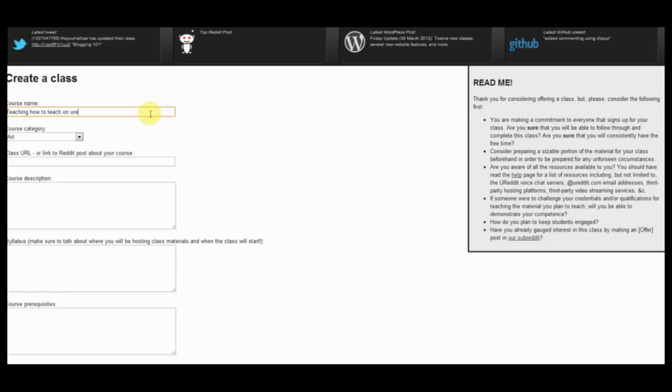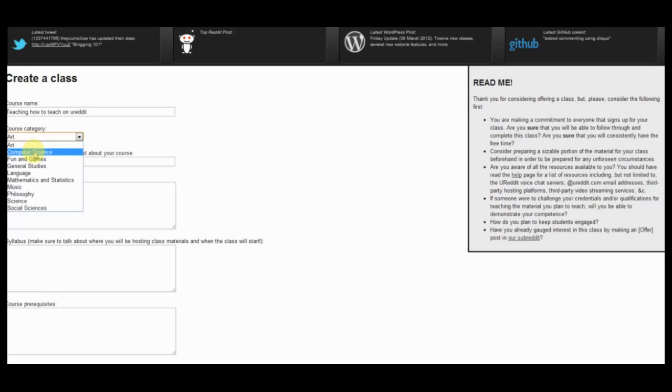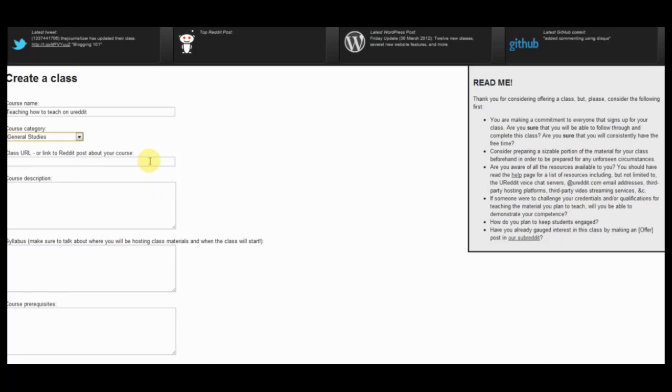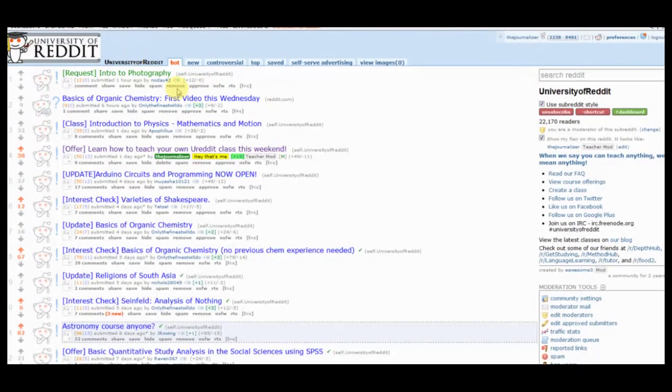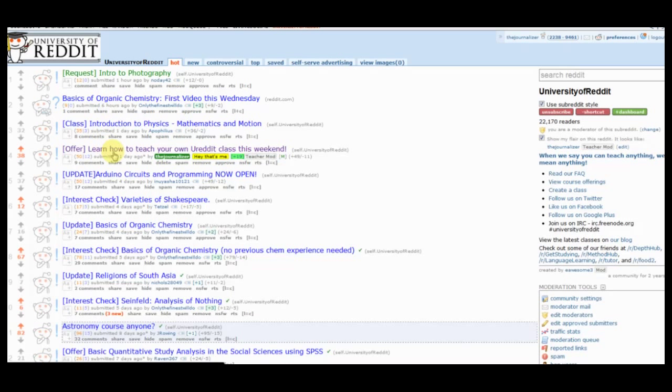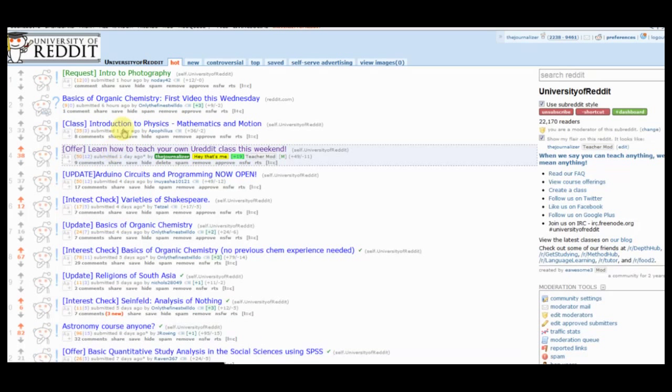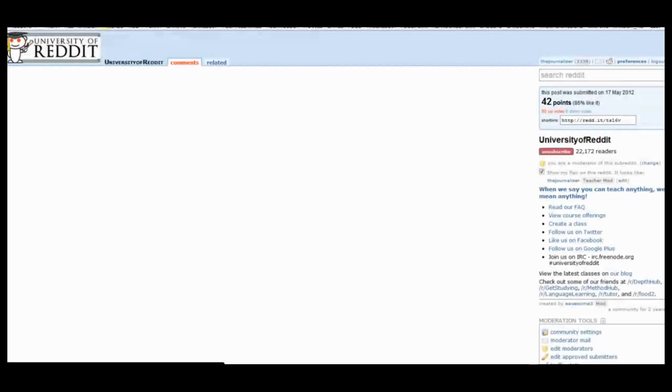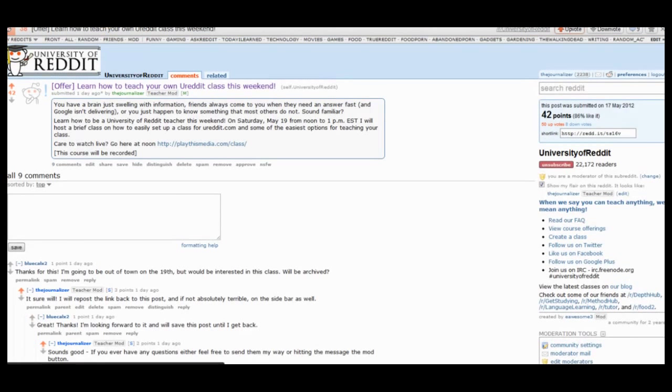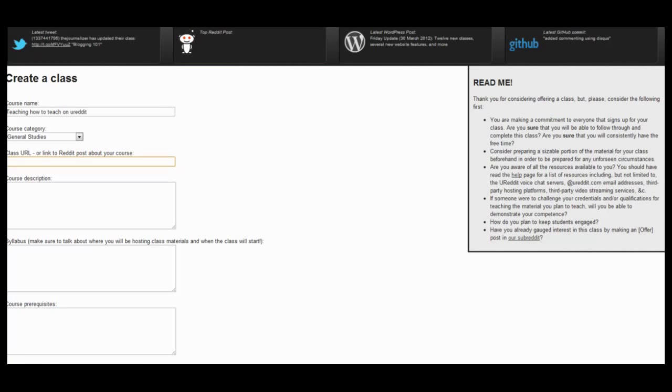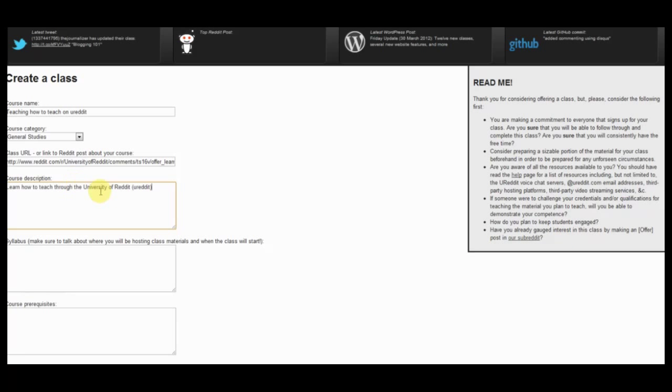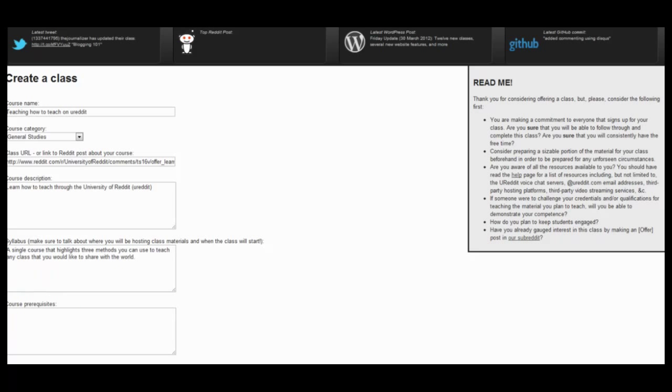So the course name is TeachingHowToTeach, alright, and this we can just call it General Studies. And then we're going back to the self post that I said that I would be offering this course. You just copy and paste that URL, paste it into there. Alright, my course description here, I'm just going to copy and paste everything that I wrote out in advance, that way you don't have to sit here and listen to me talk to myself.